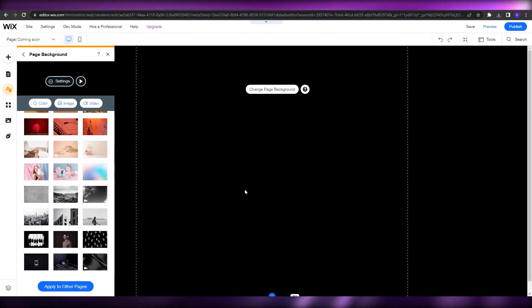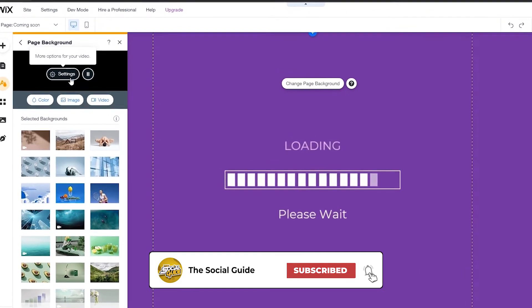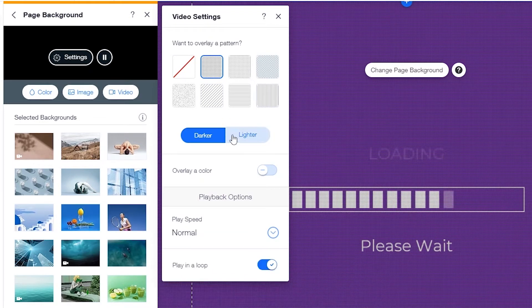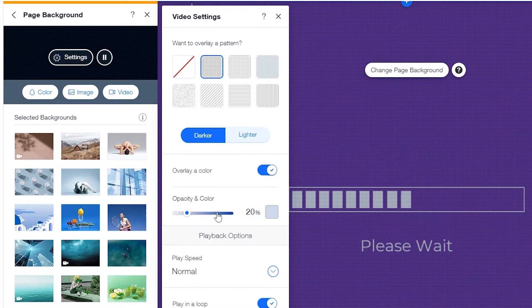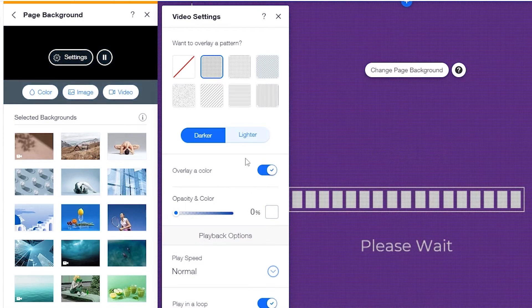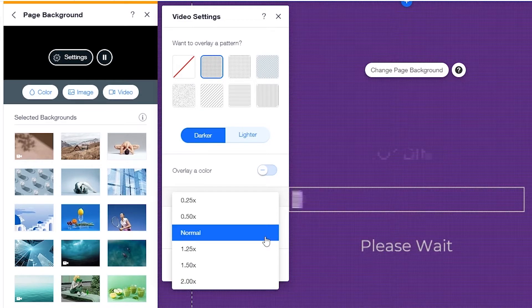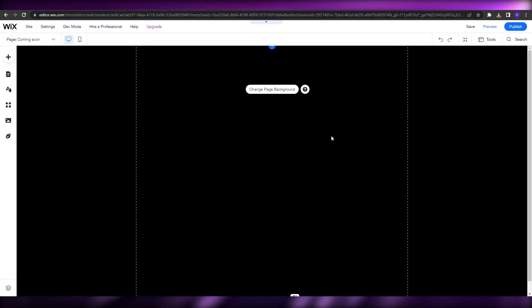Select the file and click Change Background — our background is now changed to that video. If we play it, this is how it looks. We can go into the settings and add a layout overlay to make it even better: you can make it darker or lighter, add an overlay color like blue or white. I'll keep it darker, slow down the speed a little, and set it to loop. There we go.